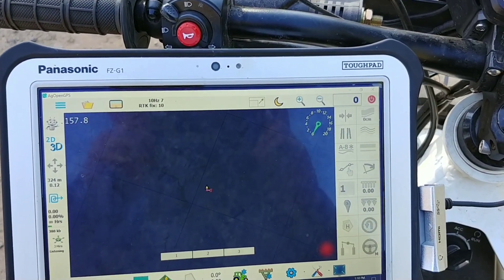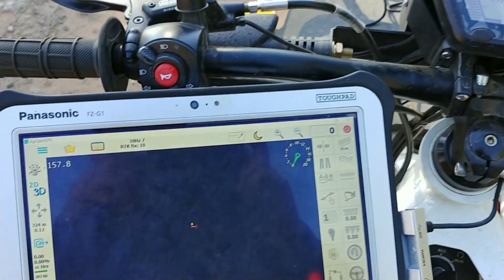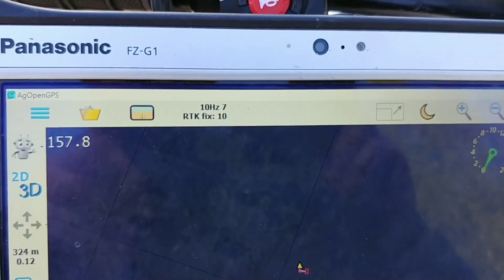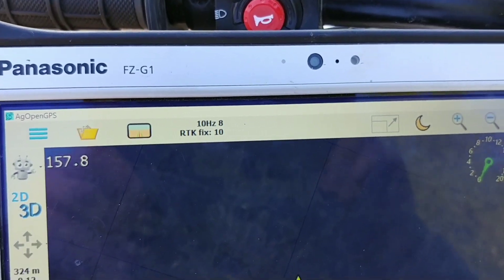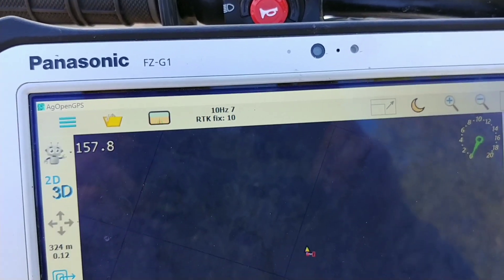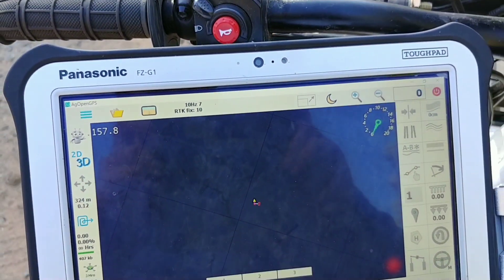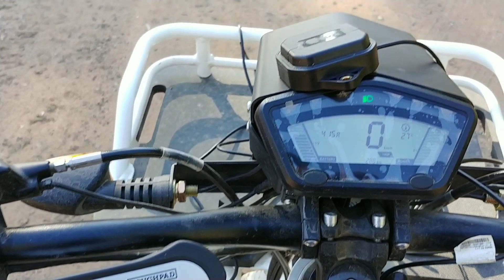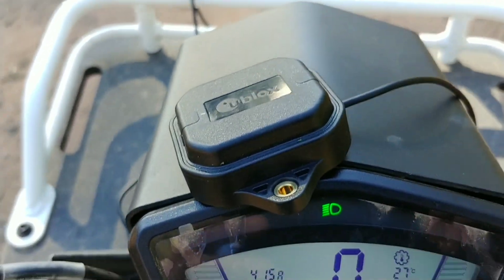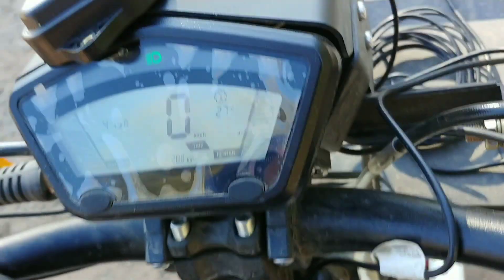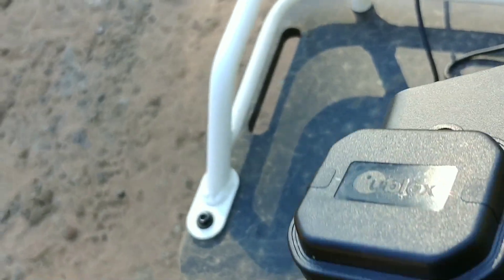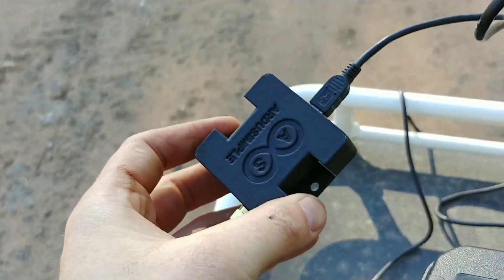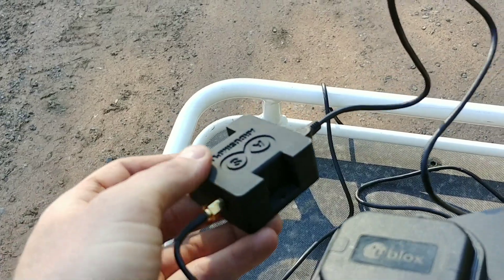Okay. Here's AgOpenGPS. The RTK fix at 10 Hertz, so 10 times a second. And it's just using the Ardo Simple, with the antenna, GPS. This one down here with the F9P.